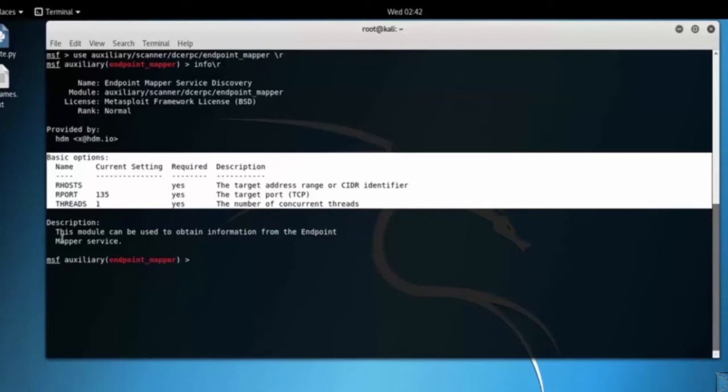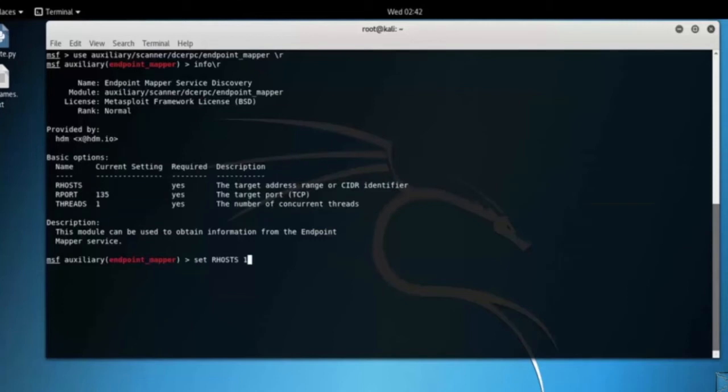All we need to do is pass it a range of IP addresses. Type RHOSTS 192.168.0.1/24.